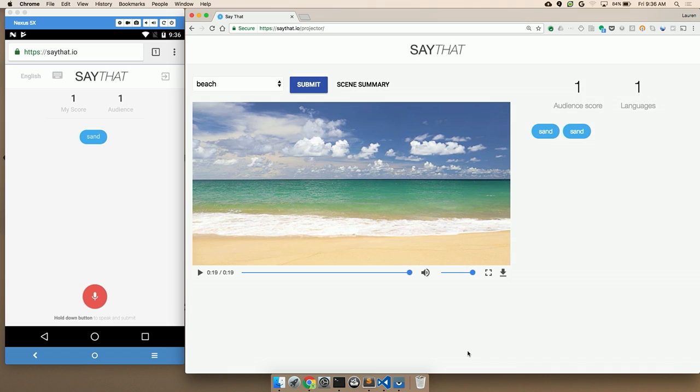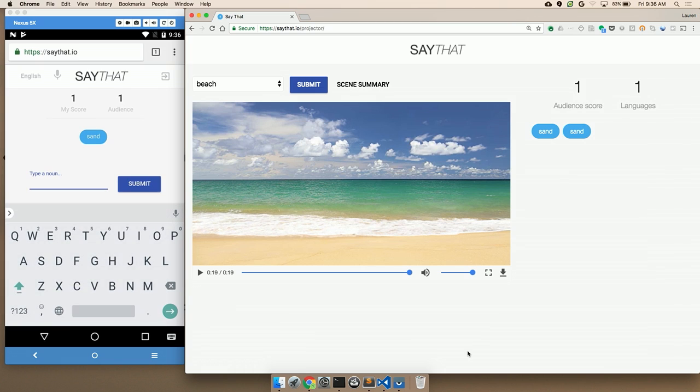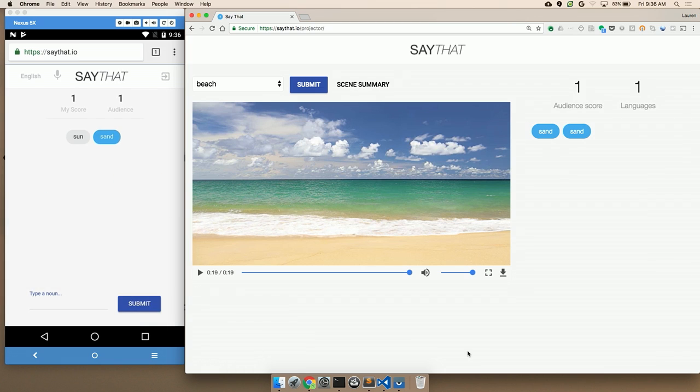Some browsers may not support microphone access. In that case, you can press this keyboard button at the top left and type in an answer instead. So I see a lot of sun here. Maybe sun is something else. Oh, it turns out it was not sun.